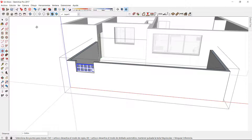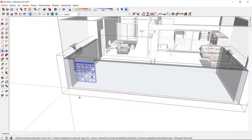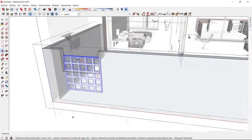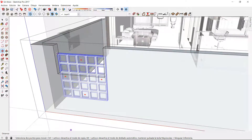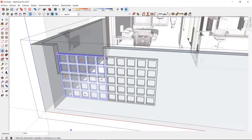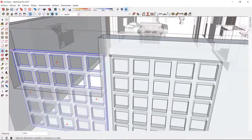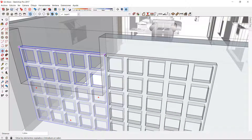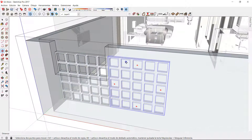Now, I can activate the X-Rays mode to make several copies of my lattice joinery. I can grab it from this corner and take it to this corner.